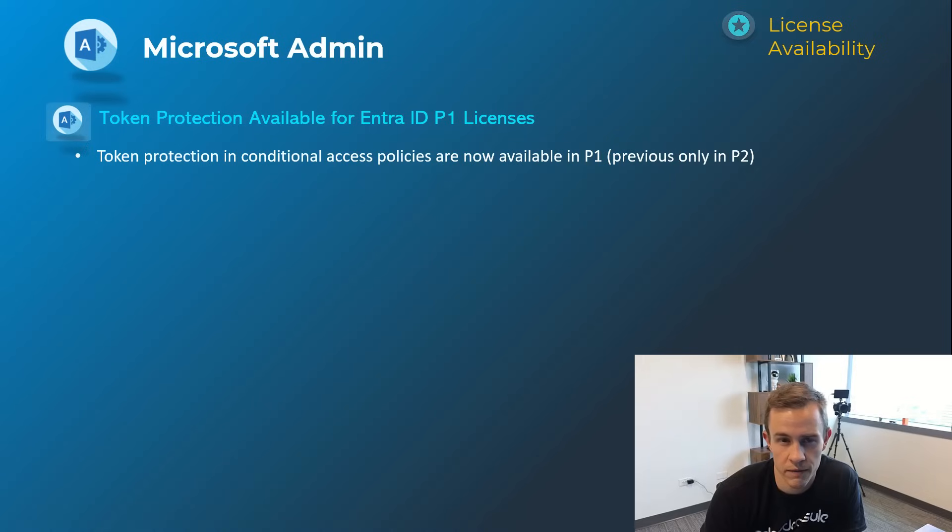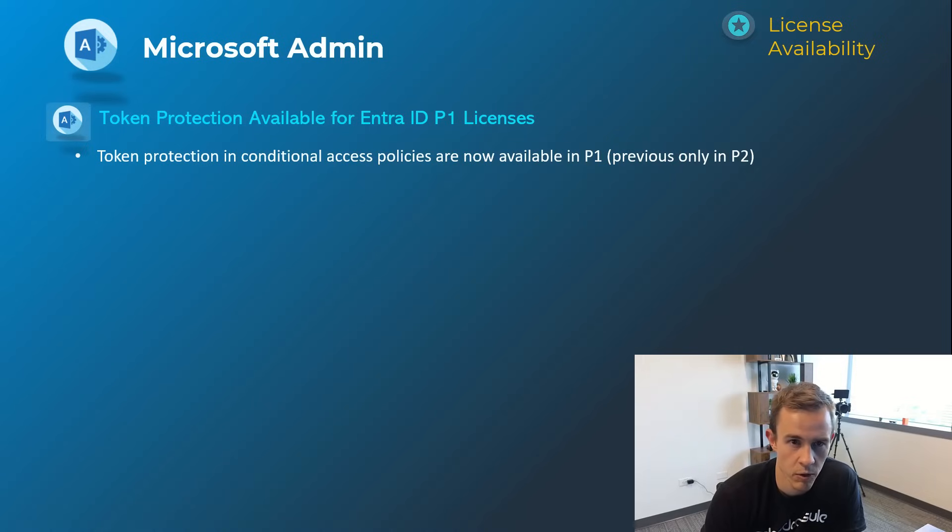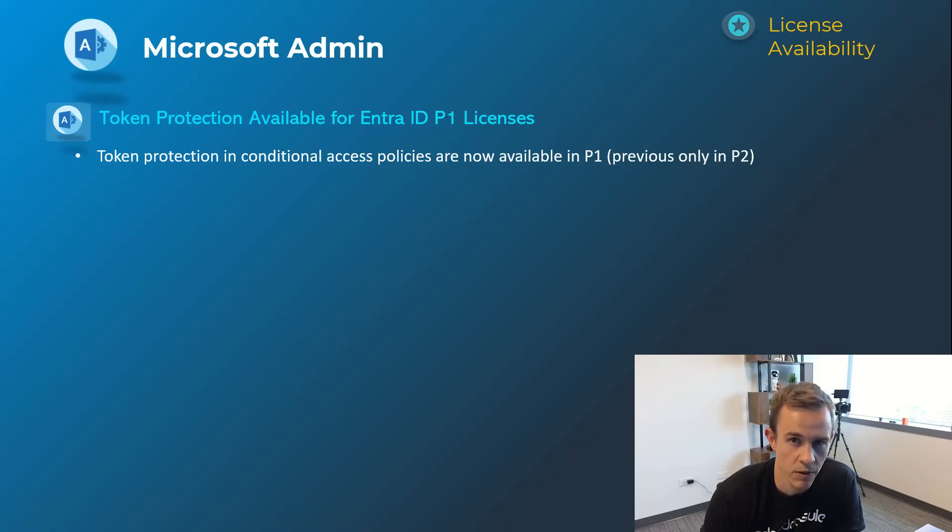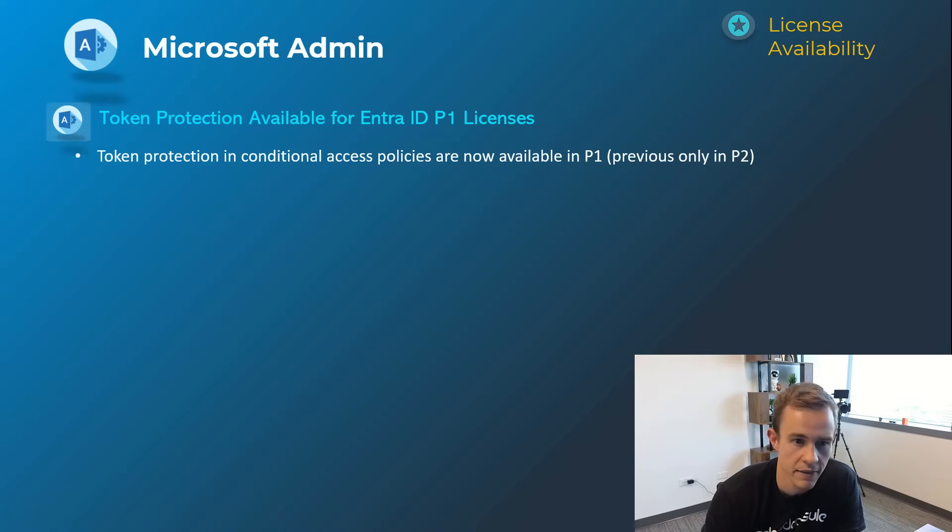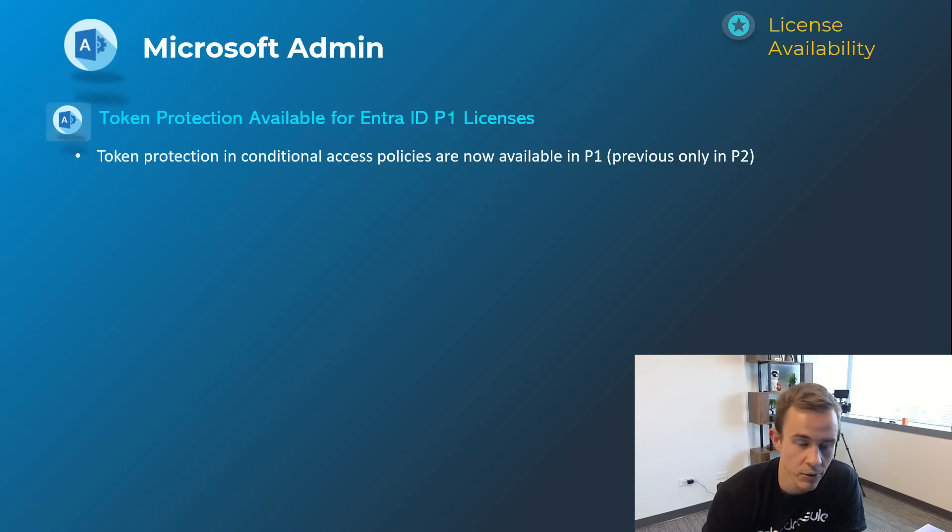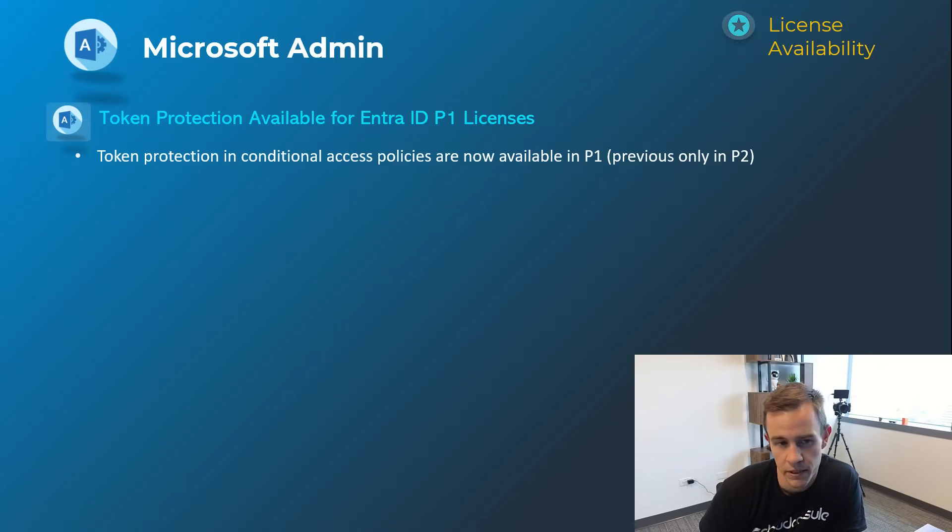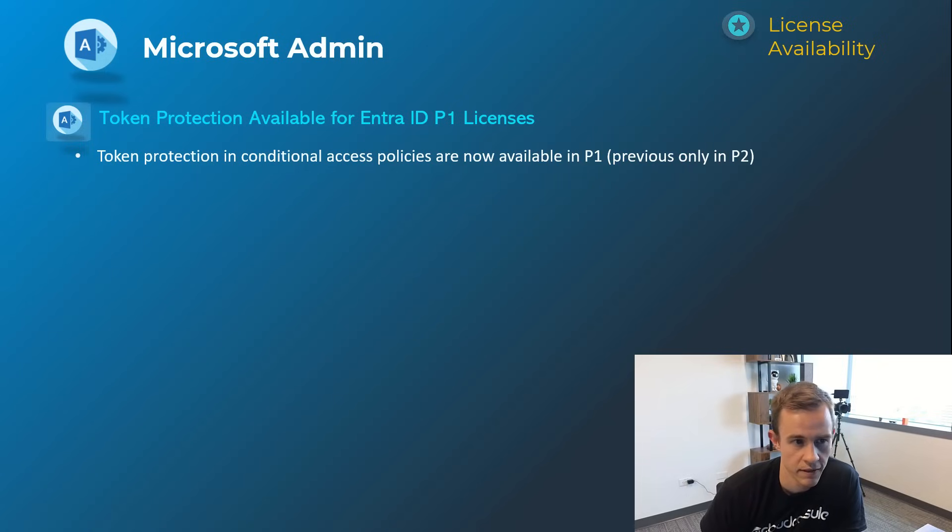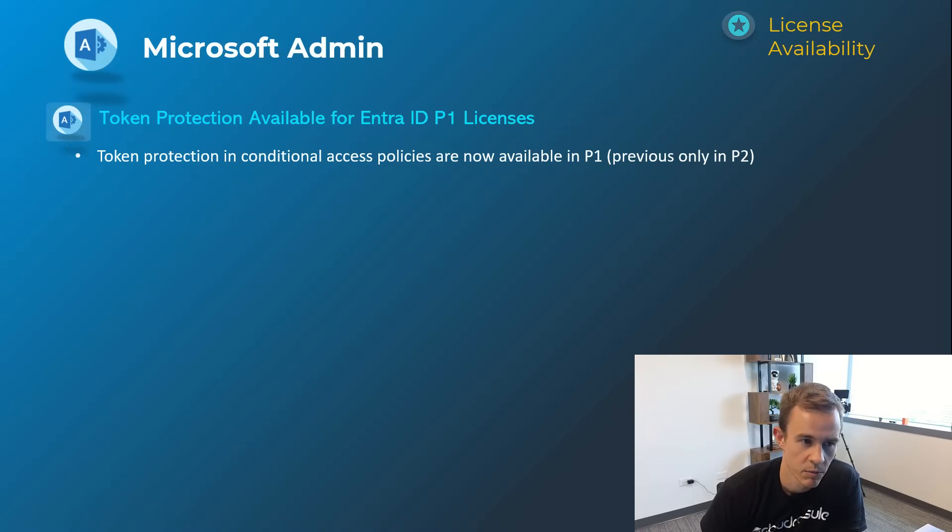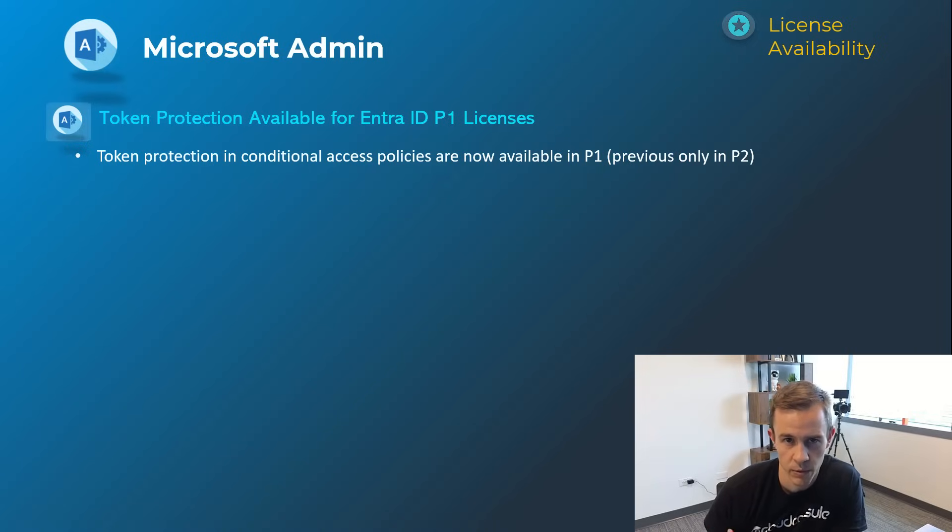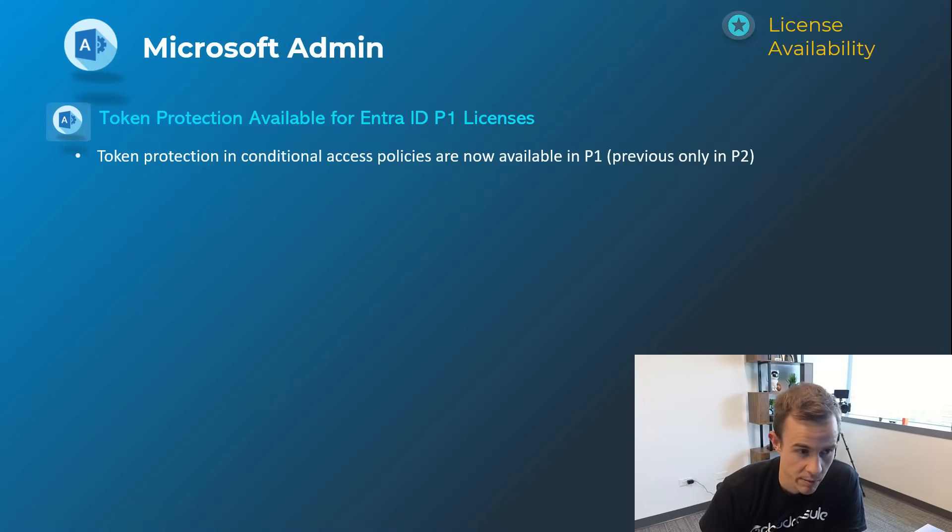The other cool win here from a security perspective in Microsoft Entra was that Microsoft opened up token protection capabilities that are in conditional access policies into P1 licensing versus just being in Entra P2 licensing, so great security win. I think this is still in preview and there's still a lot that needs to be improved upon with this protection but it's a great first step here for people that have licensing like business premium as an example.